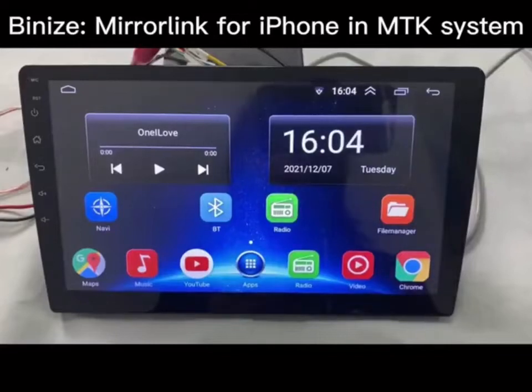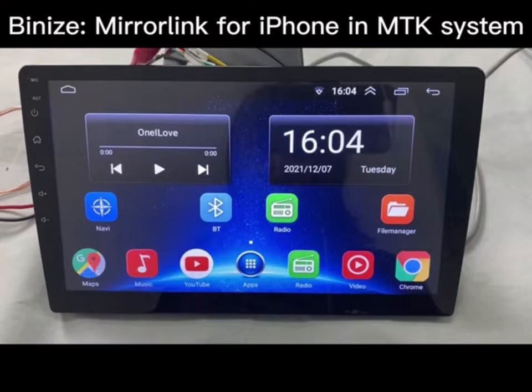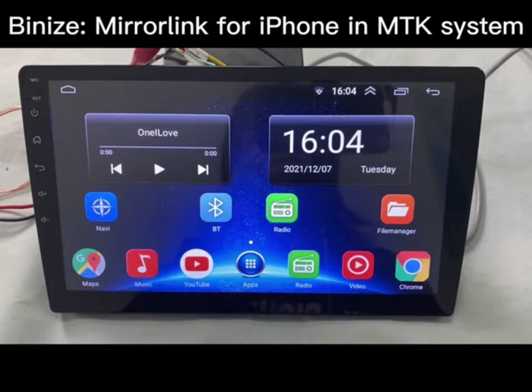Hi guys, welcome to Bini's channel. This video will show you how to use the mirror link function for iPhone in MTK system.